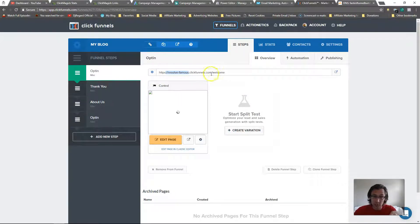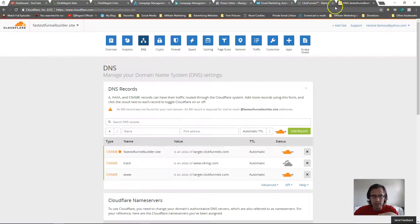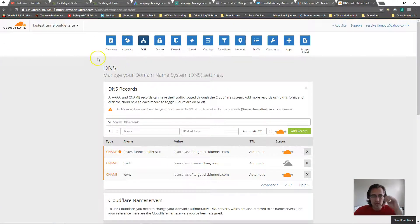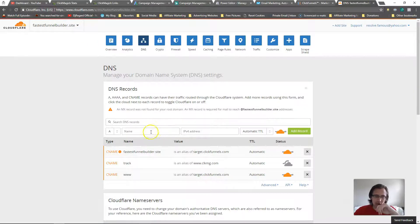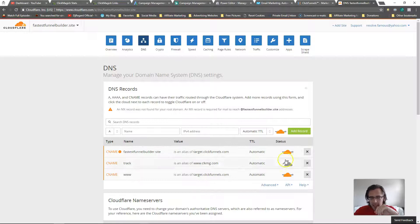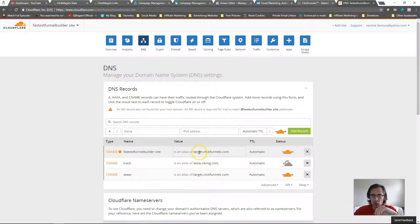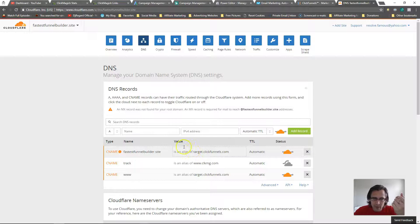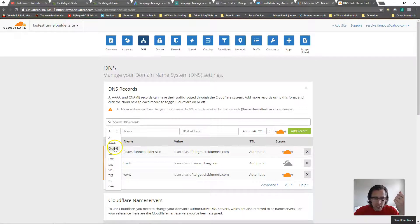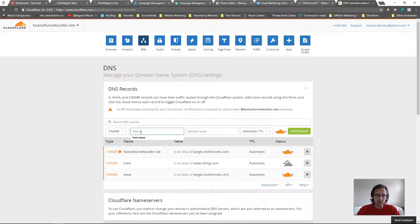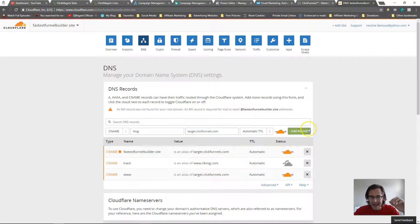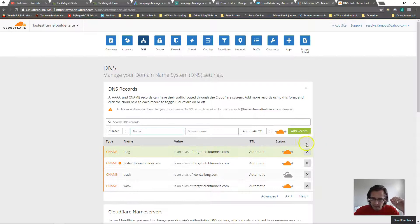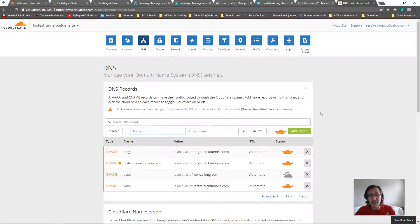So let me just show you how to do that right now. We'll be playing with our funnel blog here that we've done and we'll add the subdomain blog. So let's go into our settings. Here I'm in my settings for fastestfunnelbuilder.site. I've set everything up here with ClickMagic and with ClickFunnels already. What I'm going to do here is click CNAME, I will add blog, and I will say target.clickfunnels.com, and I will add it. I'm gonna make sure it's orange. That's pretty much it.